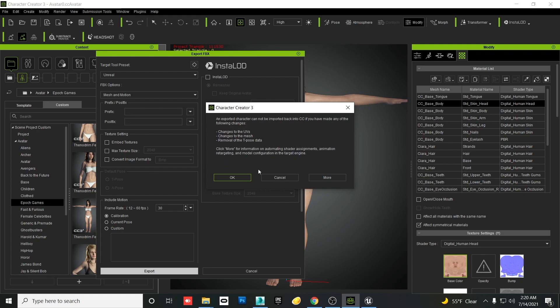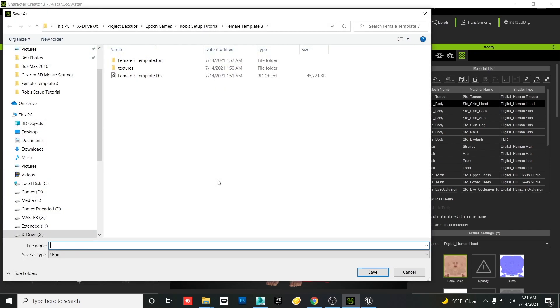The export warning is just telling you that once you export out of here you can't make any more changes to it — unless you come back to your saved template, make the changes again before you export, which is perfectly fine.